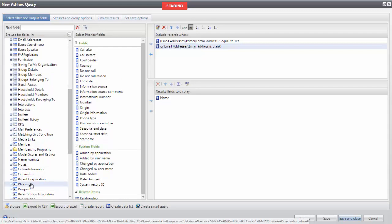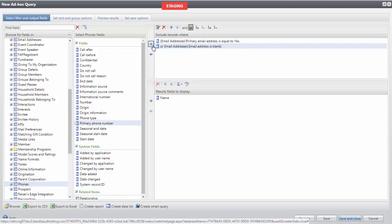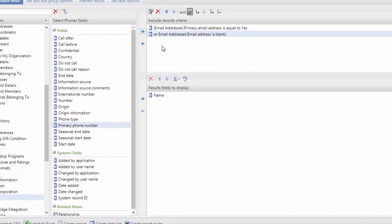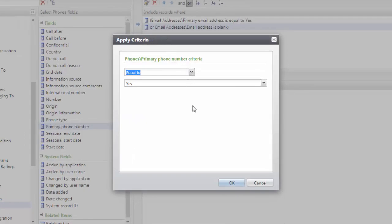And then from the middle column, we will bring Primary Phone Number into Include Records Where and set this equal to Yes.